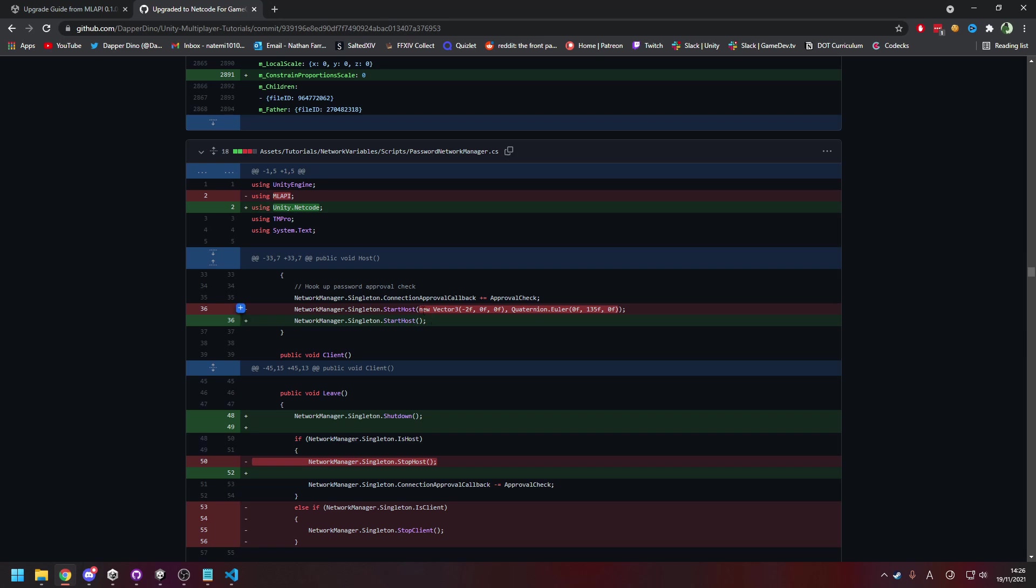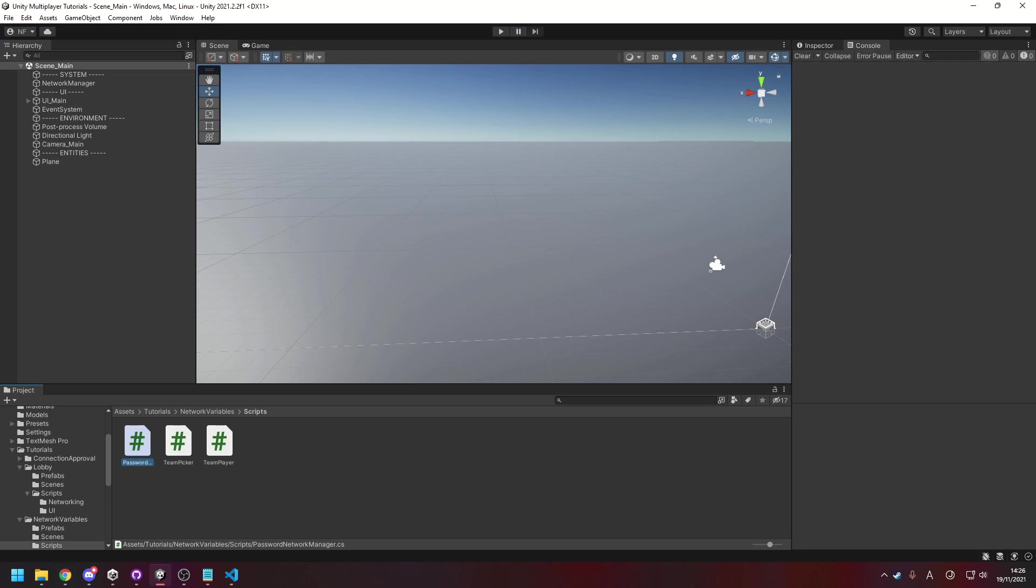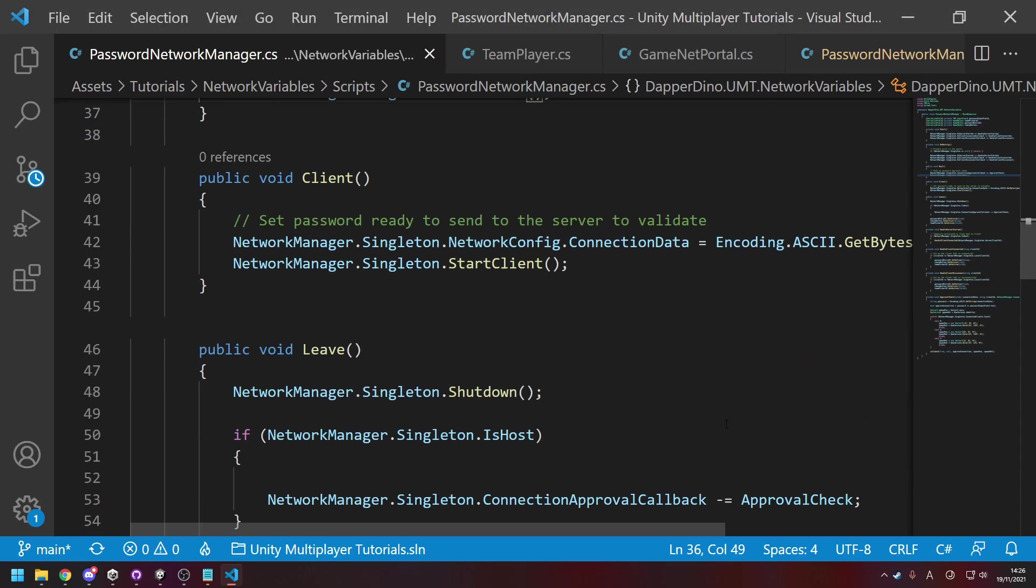So to actually do this now, the approval check that is called on the server side is also called for the host. So you can just set it up there.